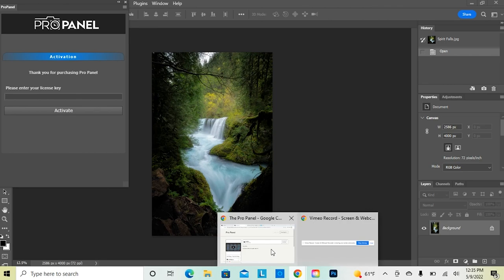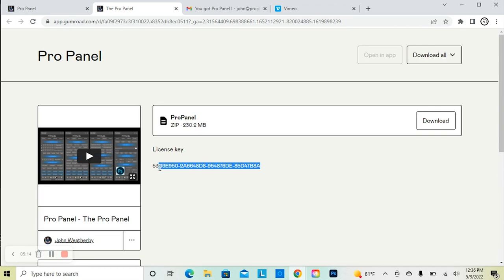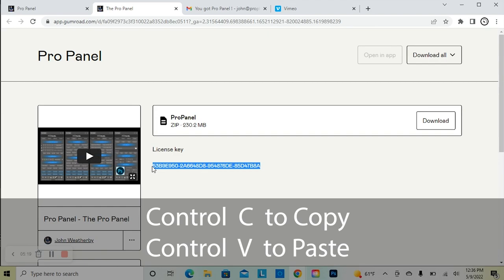Just like that, the ProPanel is now installed in Photoshop. When we go back to Photoshop, we're going to see the panel appear on the screen. Now all we need to do is go back to the web page to retrieve our license key. Highlight the license key and then use the keyboard shortcuts to copy and paste the key into the panel.